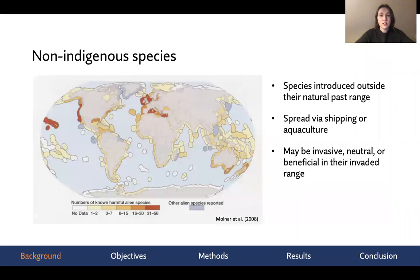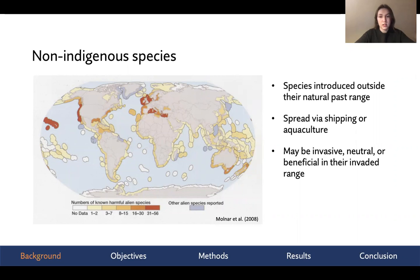Non-indigenous species can be defined as any species that is introduced outside of its natural past range. This is often mediated by shipping or the spread of aquaculture. As you can see in this map here, over 80% of marine regions have been impacted by at least one harmful non-indigenous species.